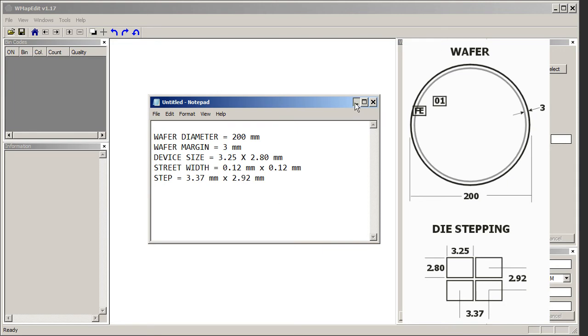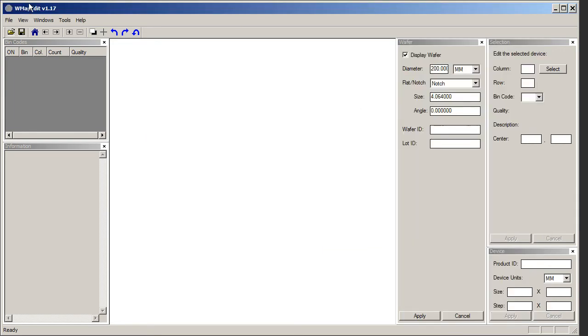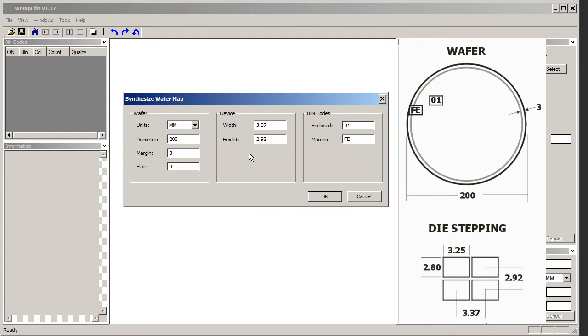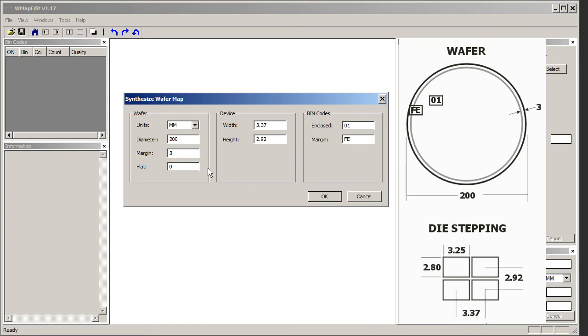Given that information, let's use the WMAP edit program and go to the tool section and select synthesize wafer map. Now we'll enter that information into the box and we'll get our wafer map. So the units we're working in are millimeters. Our wafer is 200 millimeters. Our margin is 3 millimeters. Our step size is 3.37 millimeters by 2.92 millimeters.